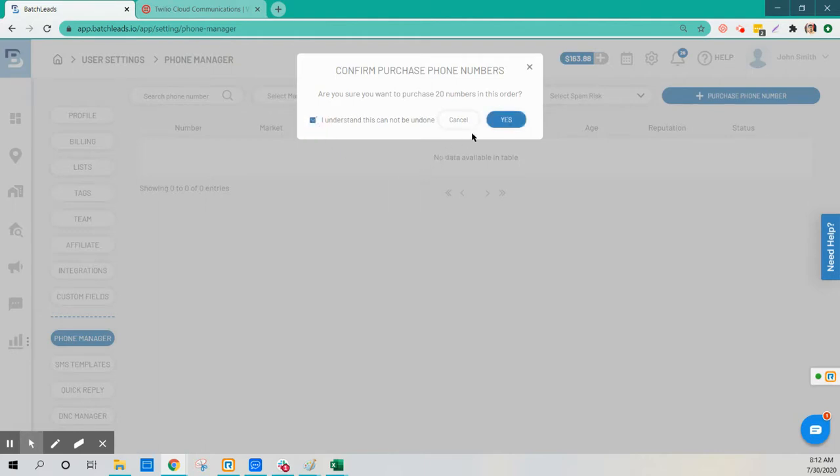This will purchase phone numbers from my Twilio account and those will show up here.